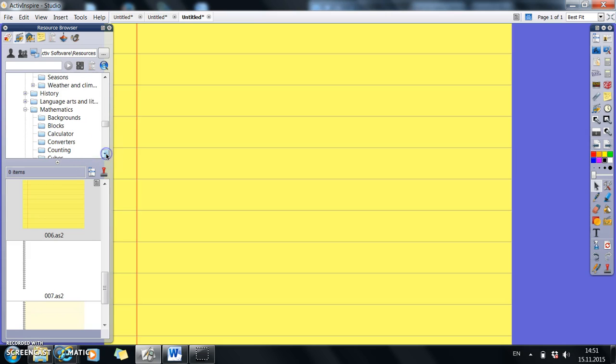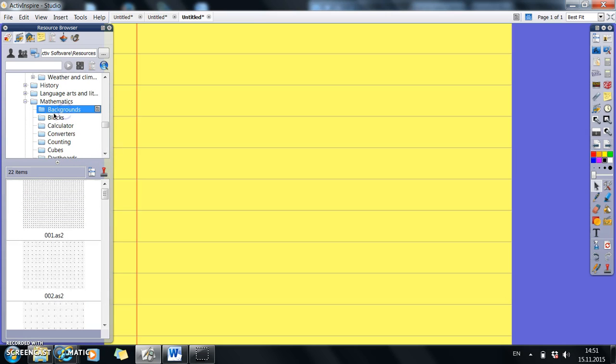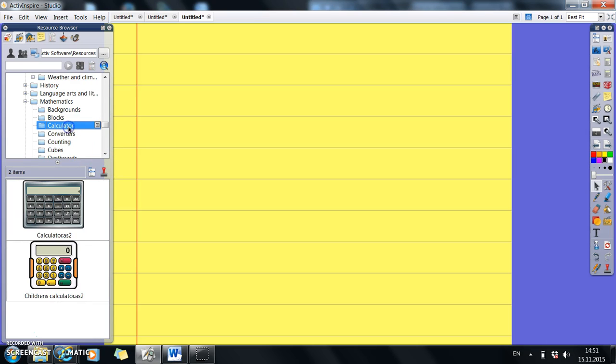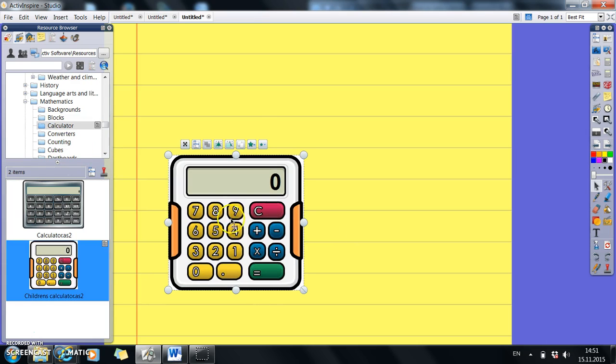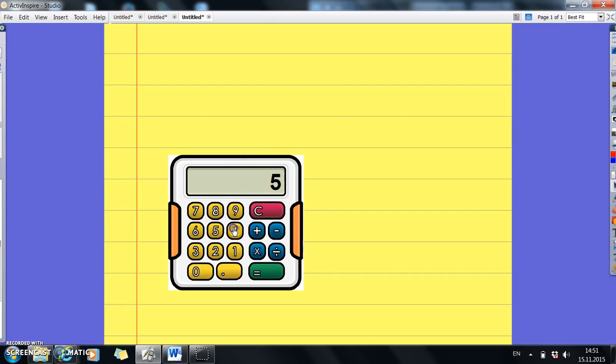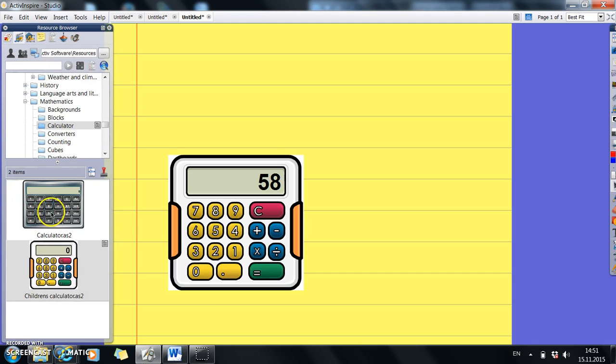We can have backgrounds, which is all your dots and things. We can have a calculator. To get the calculator, slide it across. And then from then on, you can use this calculator, 54 and 4 equals. So that's good fun.